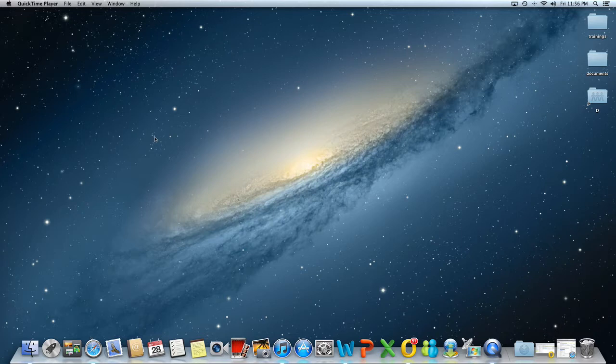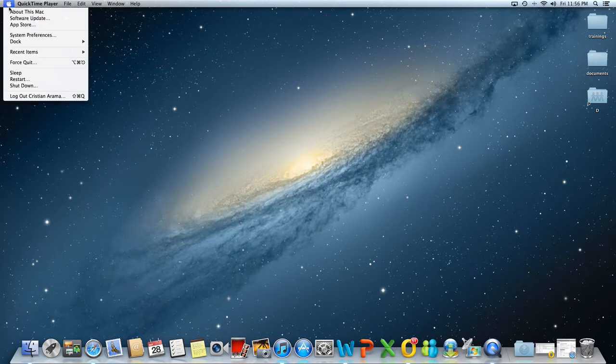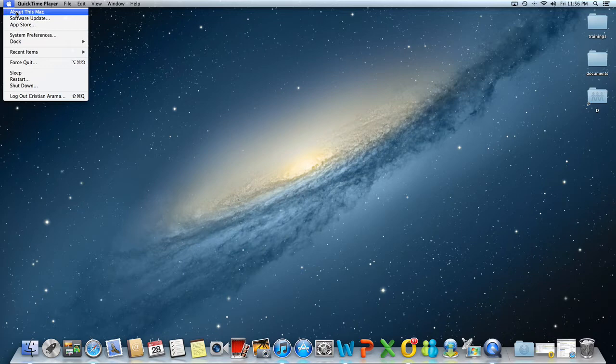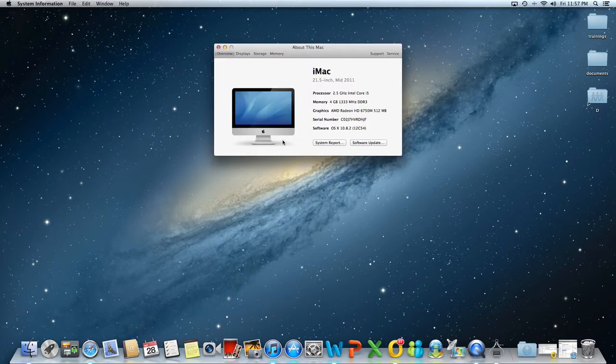You can find the system information window by clicking the apple icon located on the top left of your screen. Choose about this Mac option and then click more information.